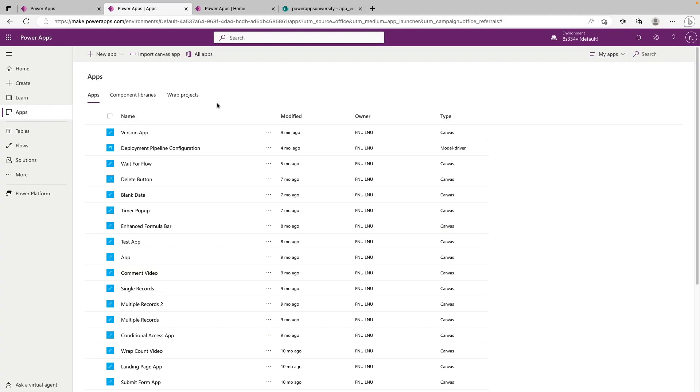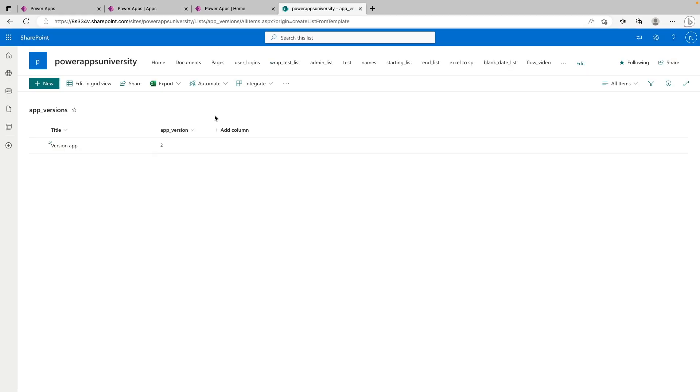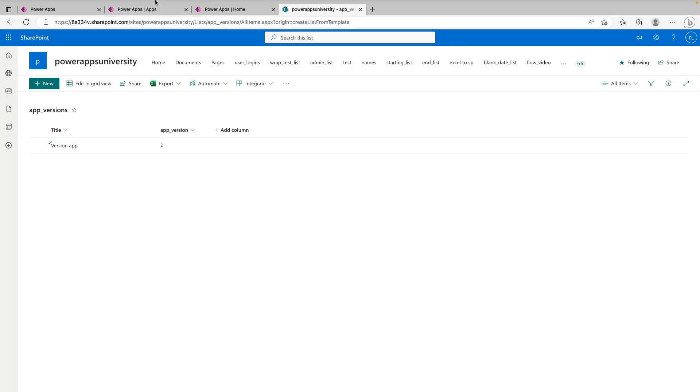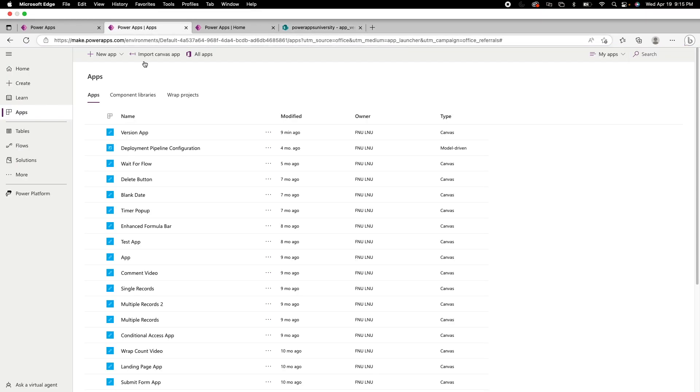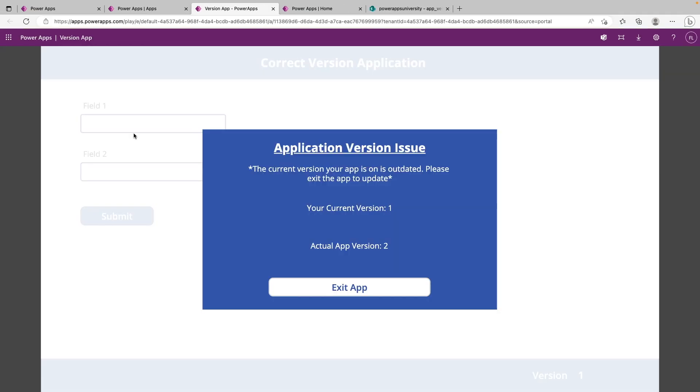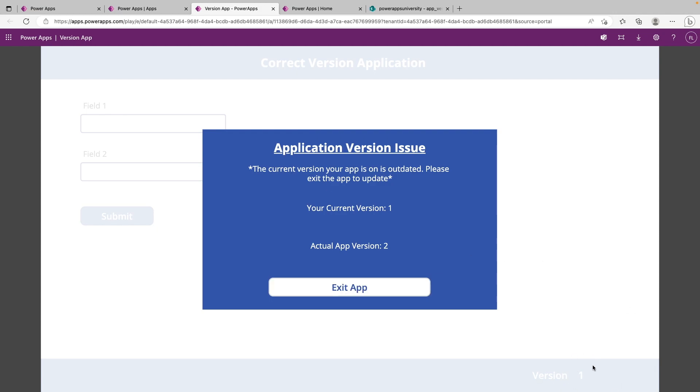So since I only tweaked the version number in the SharePoint list and not actually the current version in the app, the current version is still going to say one, but it's going to be two here. So we can go ahead and test the opening of the app, the on start functionality, and we can see that the version number in the app still says one. So we're getting this popup. So everything is working correctly. Again, had an actual update pushed through, this number would have been two, and everything would be all good.